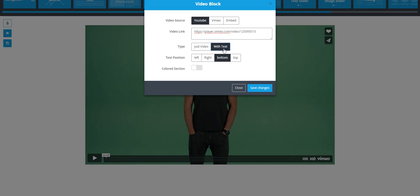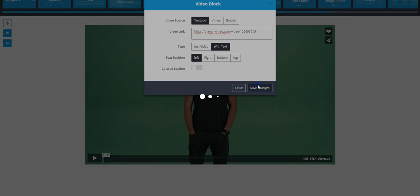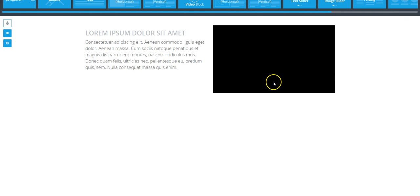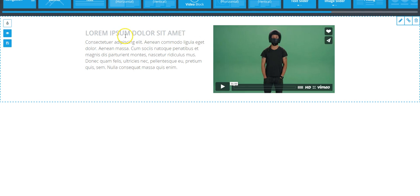And then I can also add text to the video. I can justify it, I can turn it left, turn it right. So let's do text left of the video, save changes. And basically it's going to reformat this for me right here on the spot.